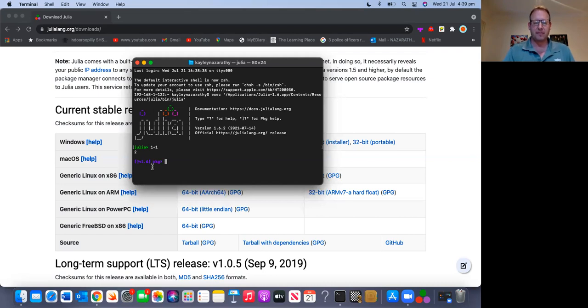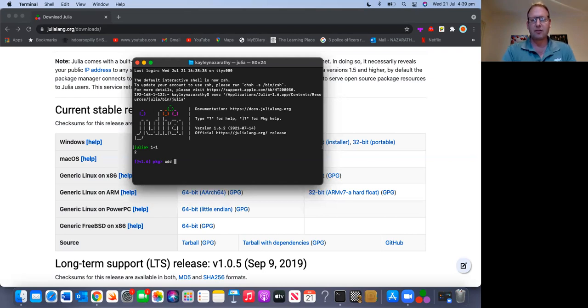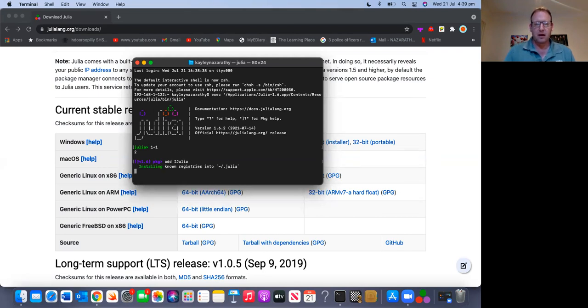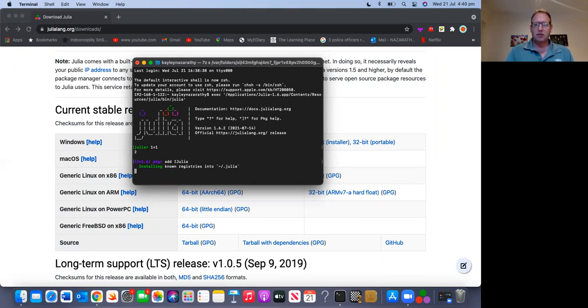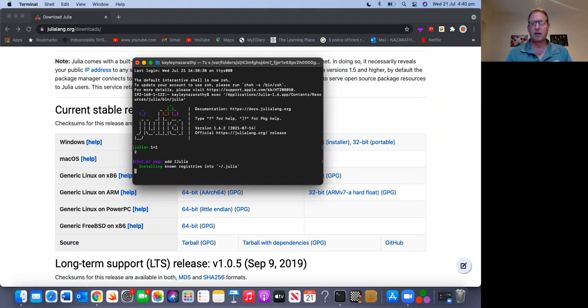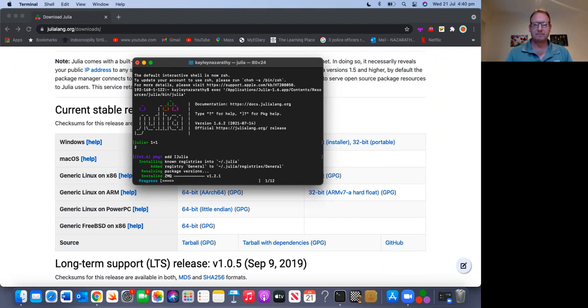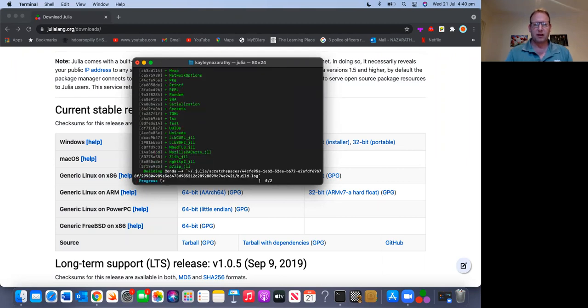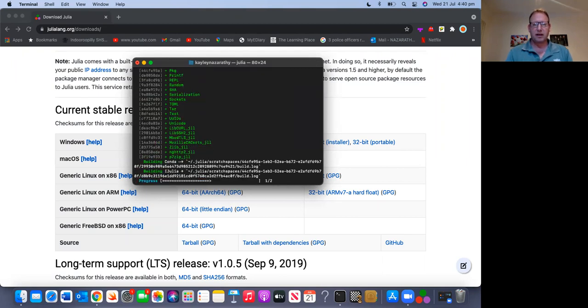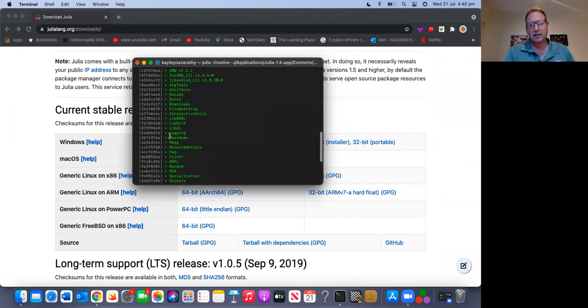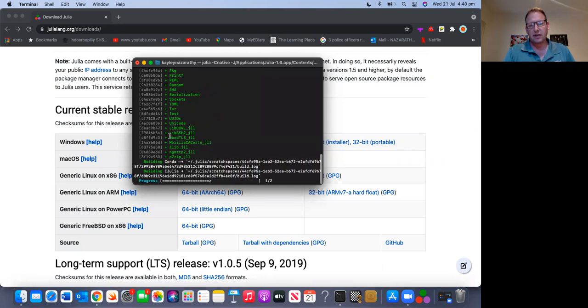At this point, I can use package manager commands, the most basic of which is add, after which I put the package name. And the package name is iJulia. Make sure that you're with the capital I, capital J, and the other letters are lowercase. Once I do this, the Julia package manager downloads iJulia. It goes to the Julia repositories on the web, it downloads the latest stable version of iJulia, and it's installing it on my machine. And this might take a few minutes, and that's what's happening.